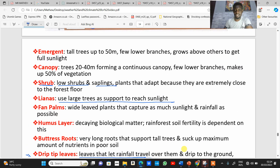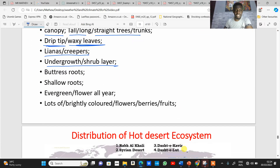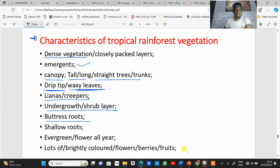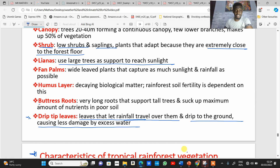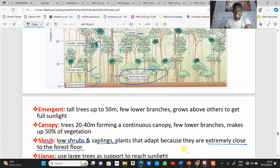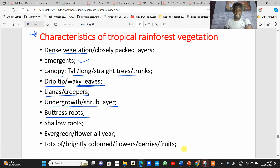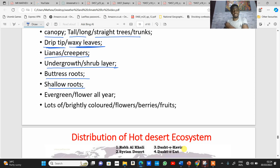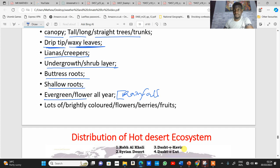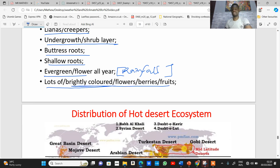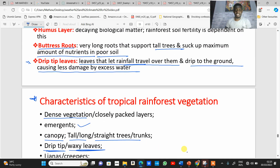At the ground level there are undergrowth or shrub layers — low shrubs or saplings adapted to growing close to the forest floor. Plants in this area also have buttress roots: very long roots that support tall trees and absorb the maximum amount of nutrients from poor soil. They are usually shallow. These plants are evergreen because there is rainfall throughout the year, so they are always green. There are also lots of colourful flowers, berries, and fruits.